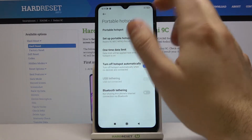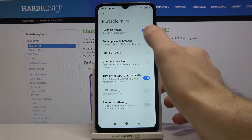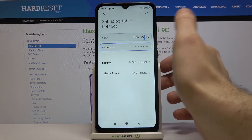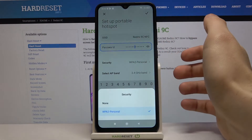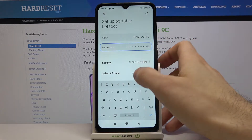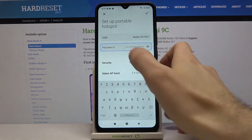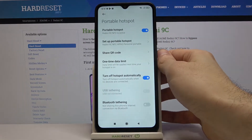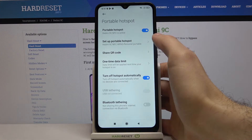Here you can switch it on. You can also change its settings — you can change its name, change its password, select its security protocol, change its AP band, and also share your QR code.